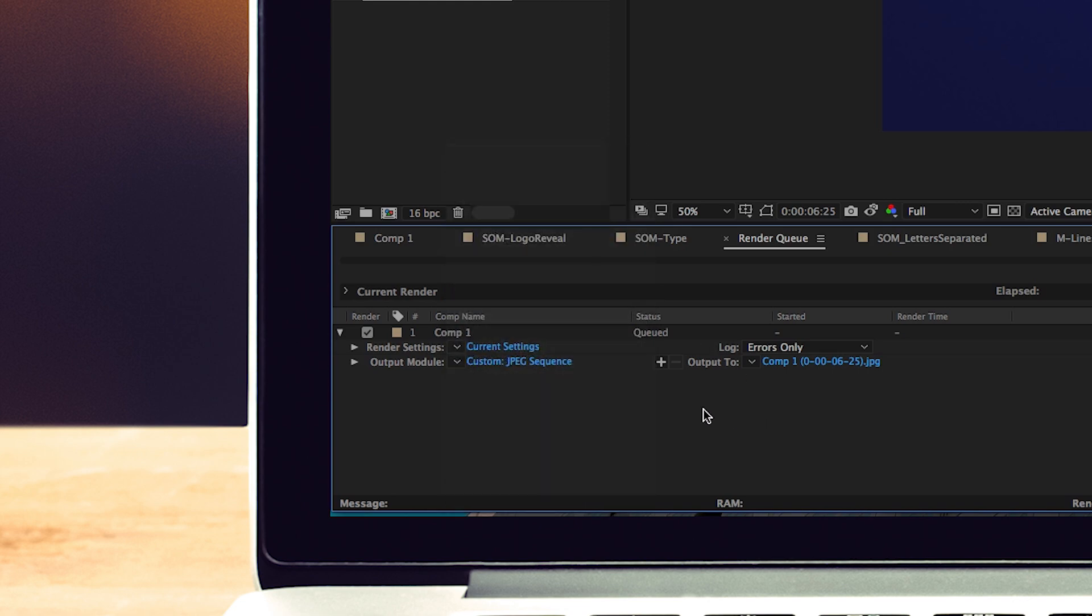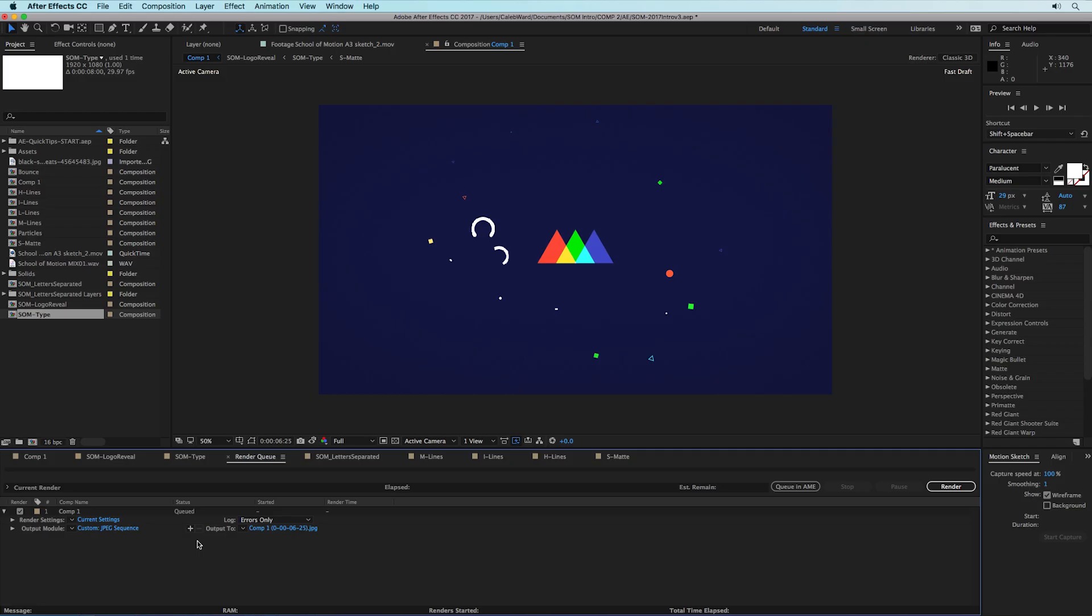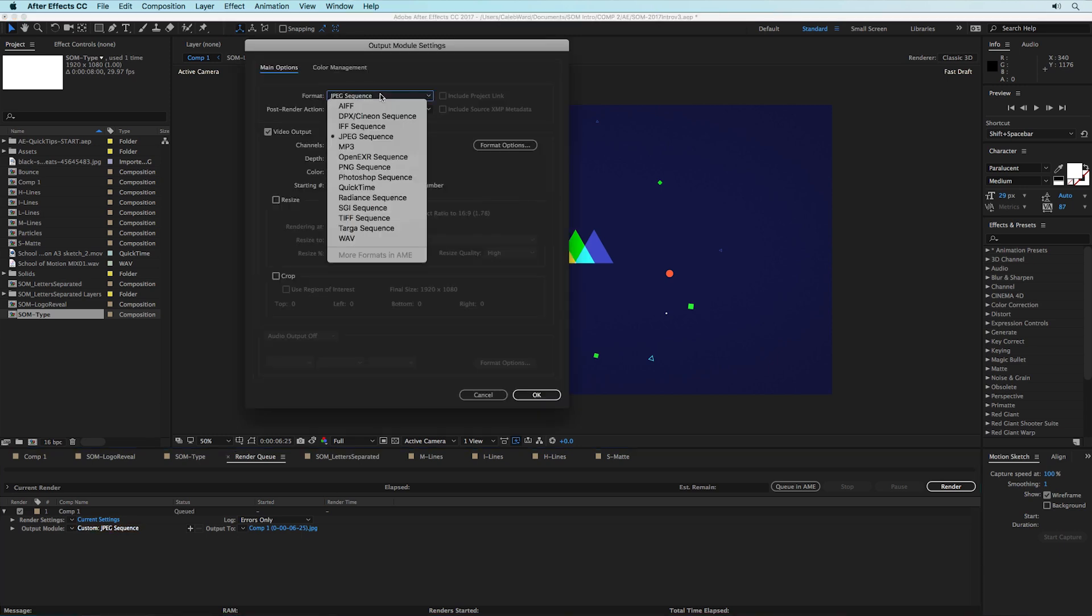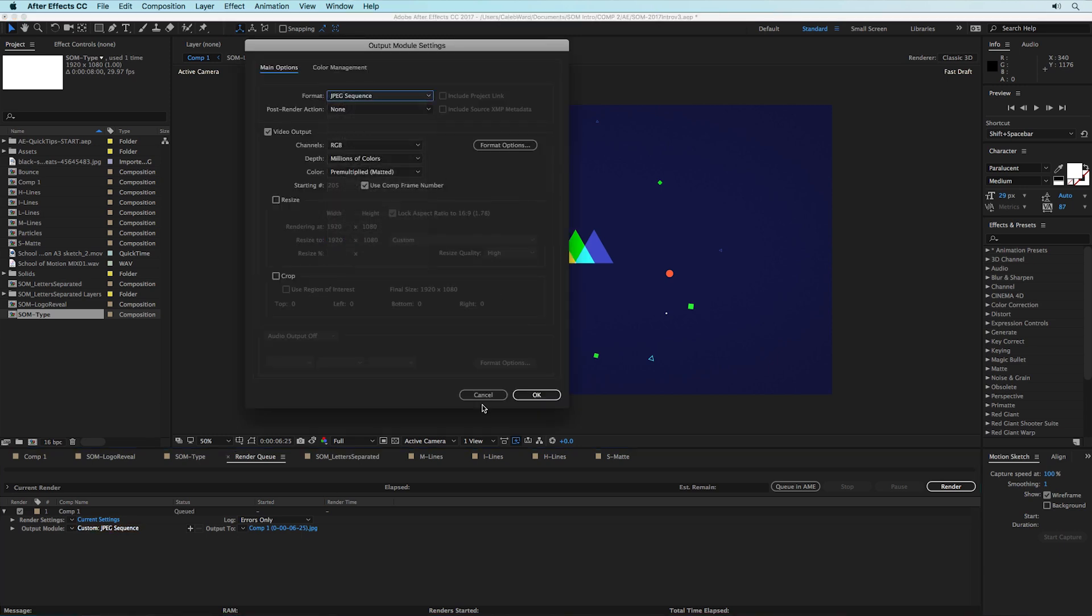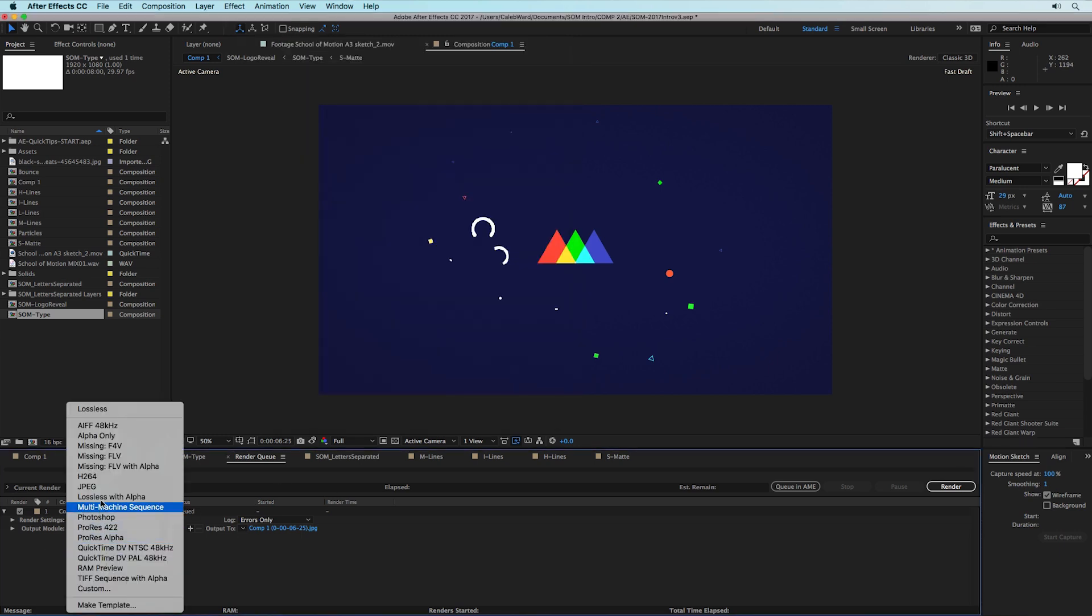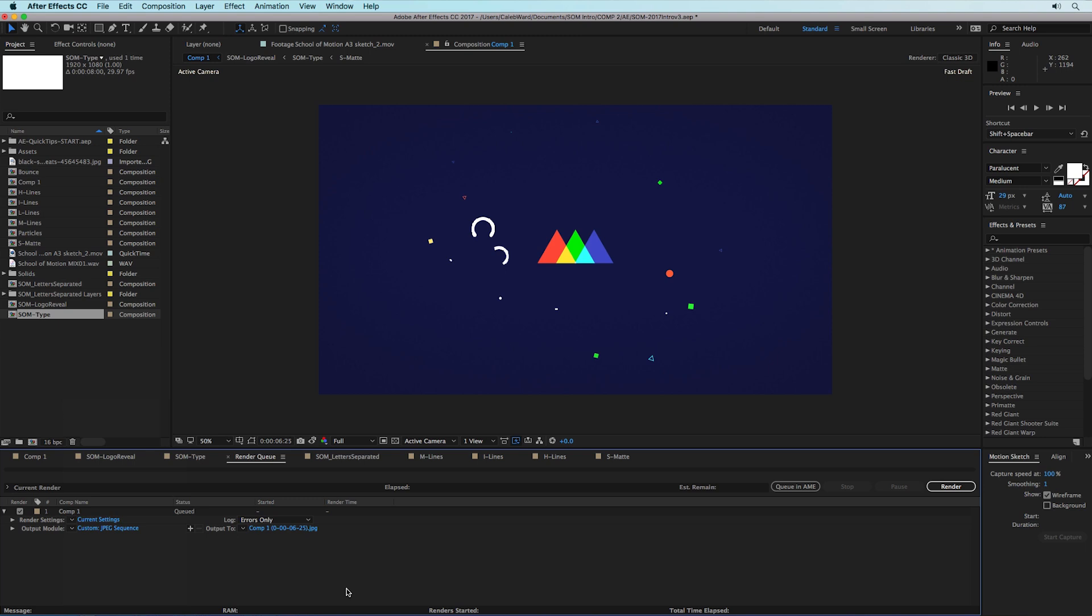So if I hit the drop down menu I have JPEG saved. So if I wanted to save a JPEG in the future I wouldn't have to click on the output module here and go to the format and change everything. I could just click on the drop down menu and select JPEG.